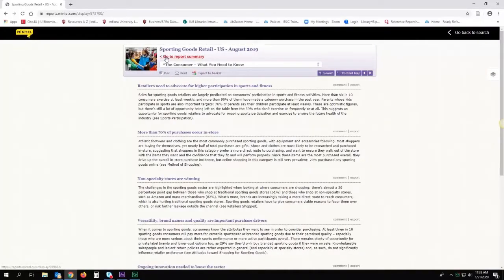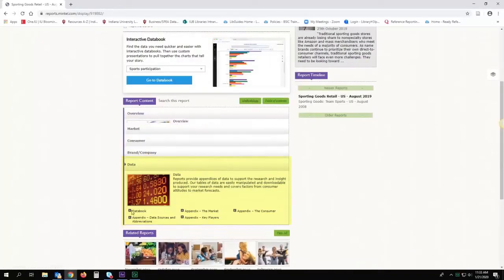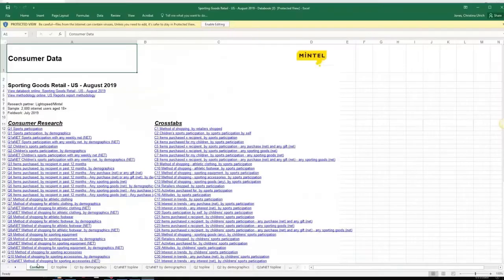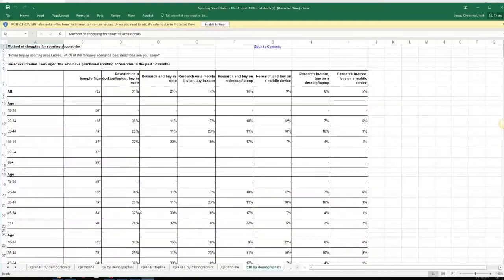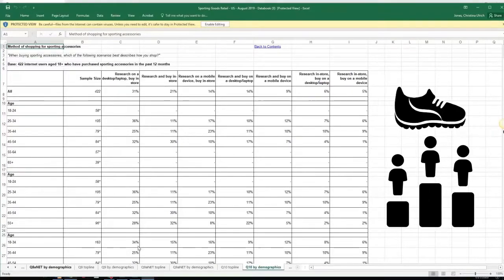Don't miss a valuable feature of a Mintel report, which is the Data Book, located under the Data tab. This link will download an Excel workbook containing all of the survey data so that you can examine the data and draw your own conclusions about particular demographic groups or product features.